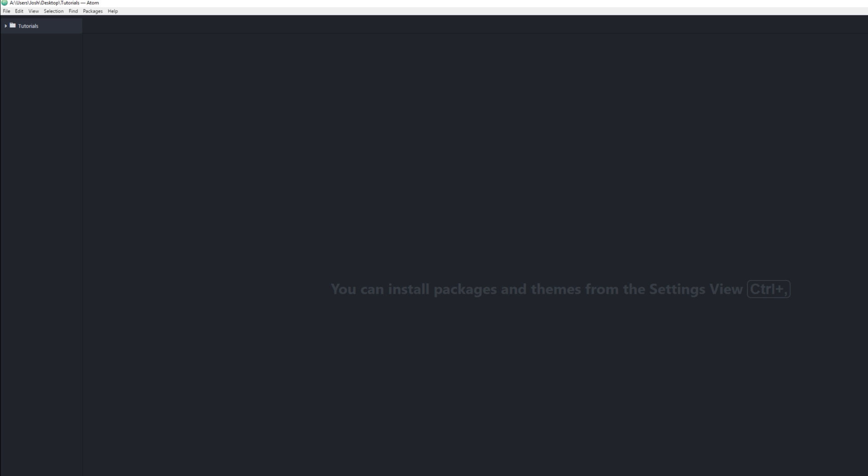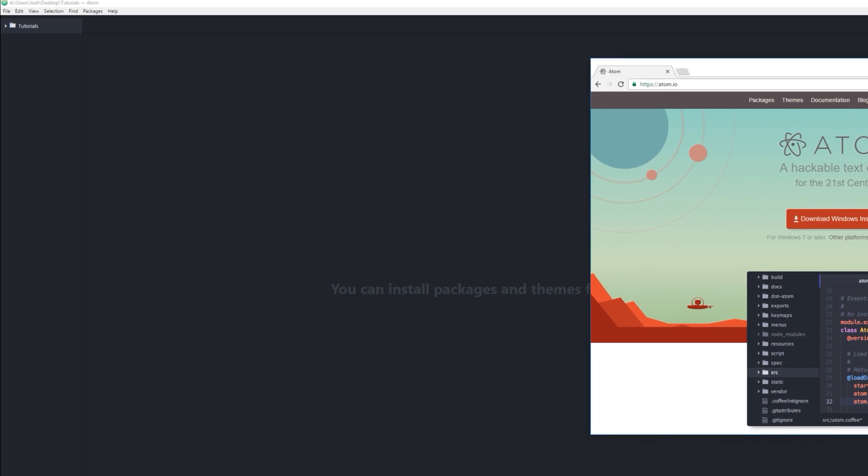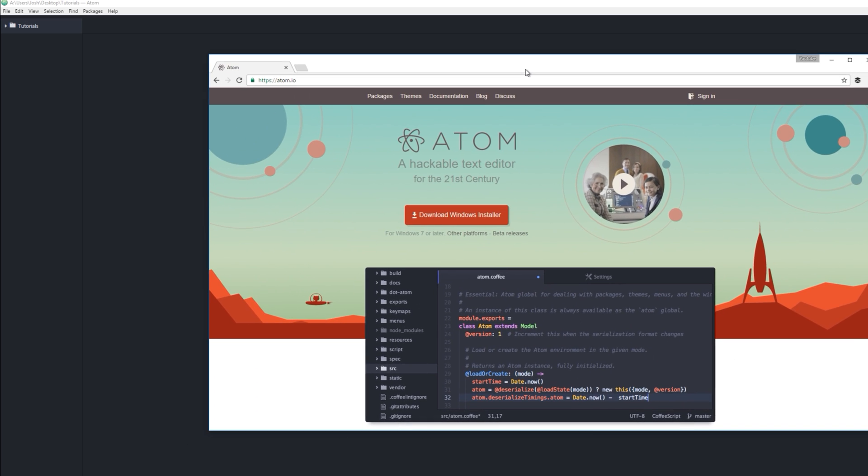For this I'm gonna use Atom. If you just go to Google and you type in Atom or go to atom.io and you download it and then you install it, open it up, it'll look like this.